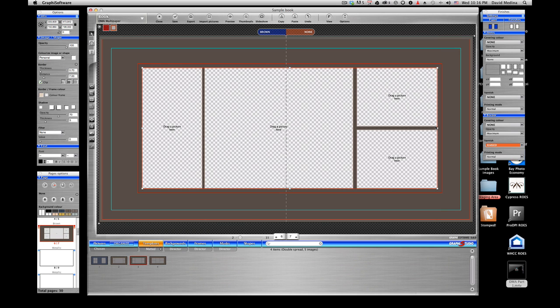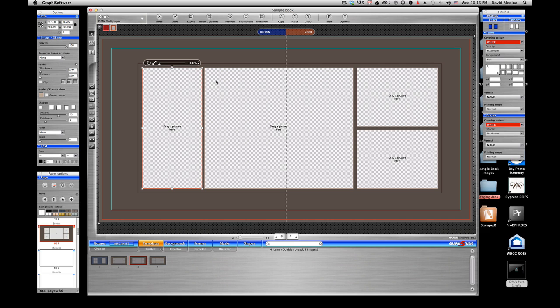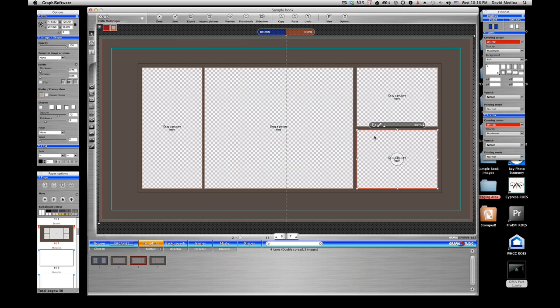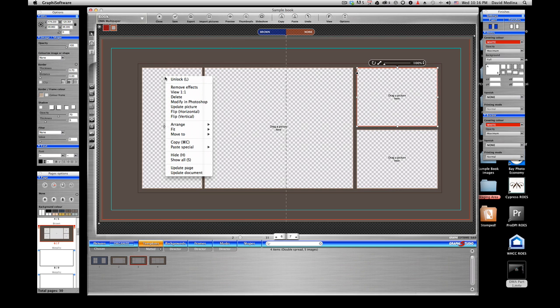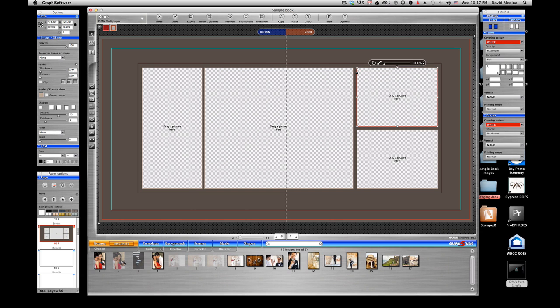That's how easy it is just to create, to move things around in the software. So now lock everything back in. Locked. Locked. Locked. Locked. Locked. Locked. Locked. Now we have everything locked. And we just drag the images into the page.